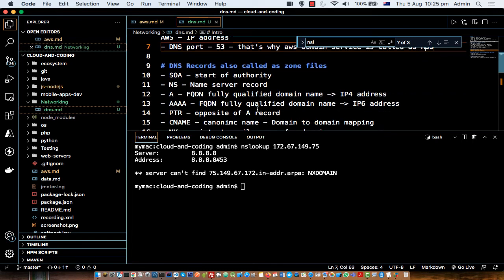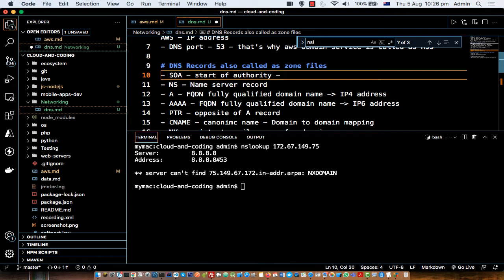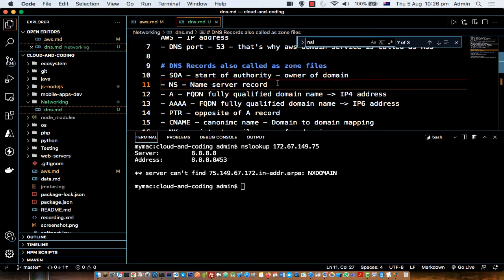Next are DNS records related to domain names. Each domain name has multiple records — for example, the owner of the domain name, the email address, the actual physical address, and the IP address and mail server associated with the domain. You can save all these details using DNS records. There are various types: SOA (Start of Authority) stores information about the owner, email address, and physical address. The NS (Name Server) record tells what the domain name servers are for a given domain.